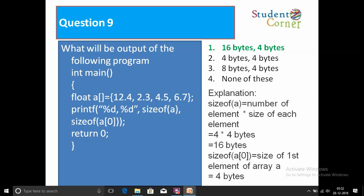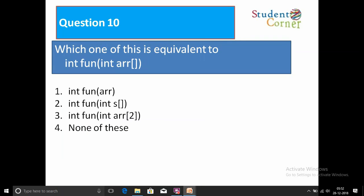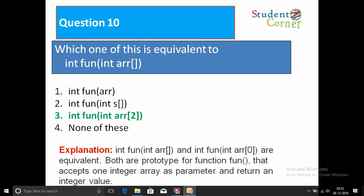Question number ten: Which of the following is equivalent to int fun(int ar[])? Option 1: int fun(ar). Option 2: int fun(int *ar). Option 3: int fun(int array[]). Option 4: None of the above. The answer is Option 2. Both int fun(int ar[]) and int fun(int *ar) are prototypes for function fun() that accepts one integer array as a parameter and returns an integer value.